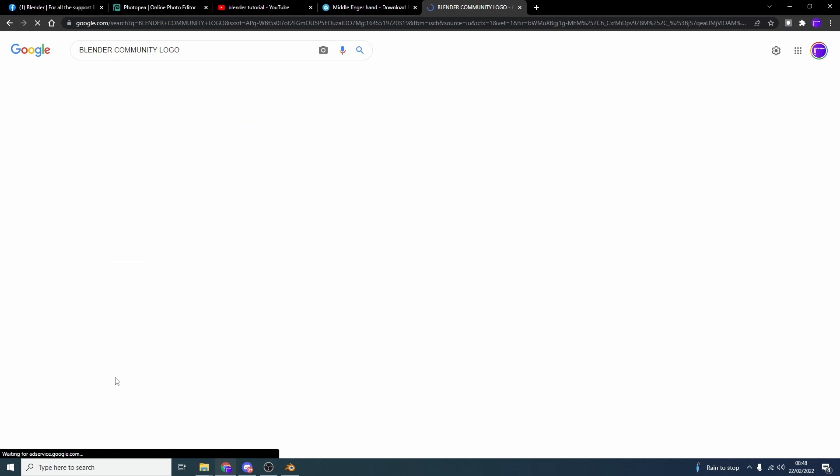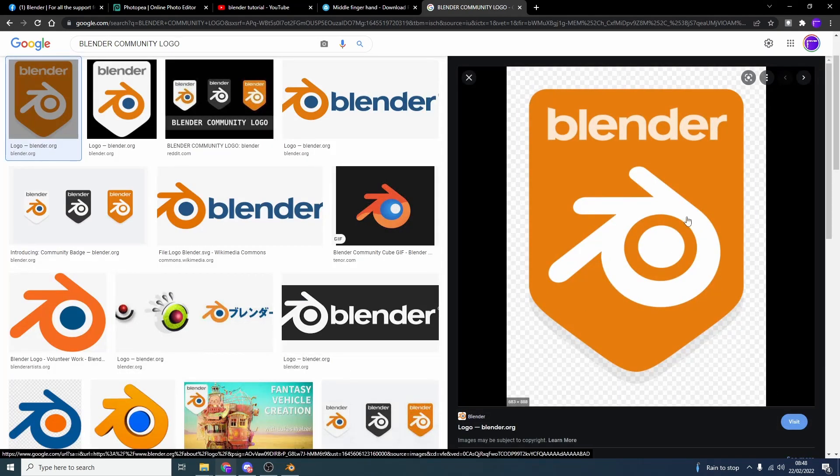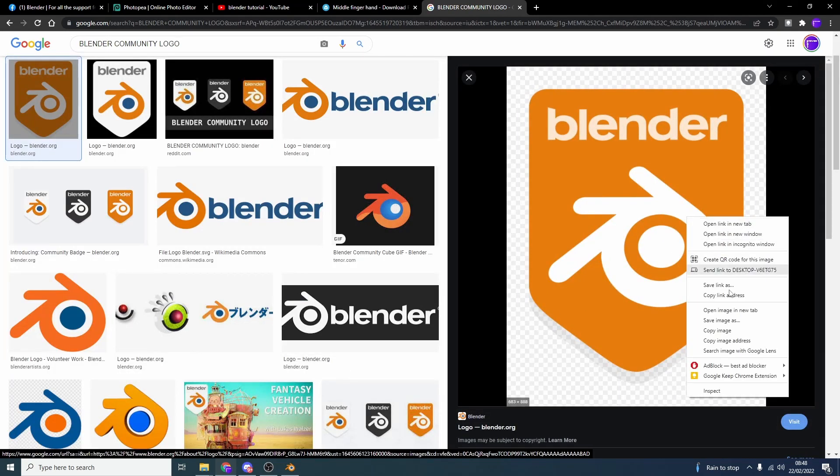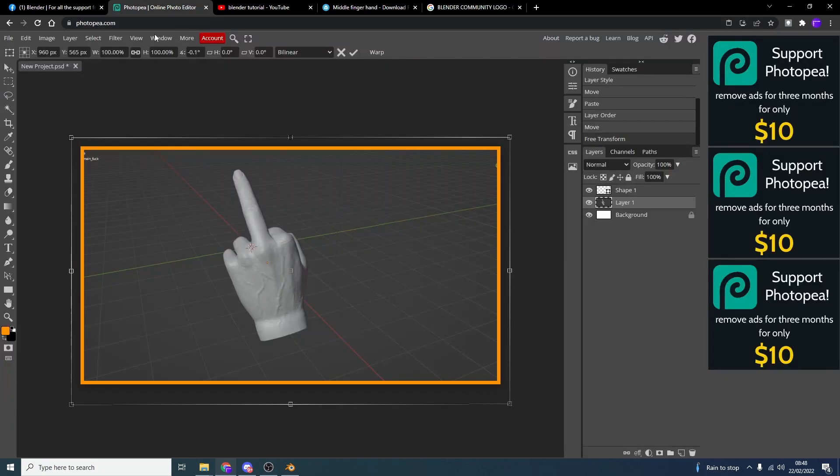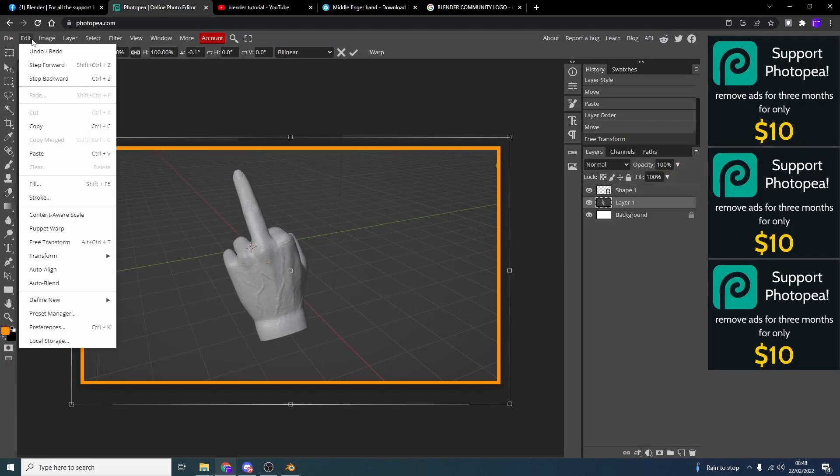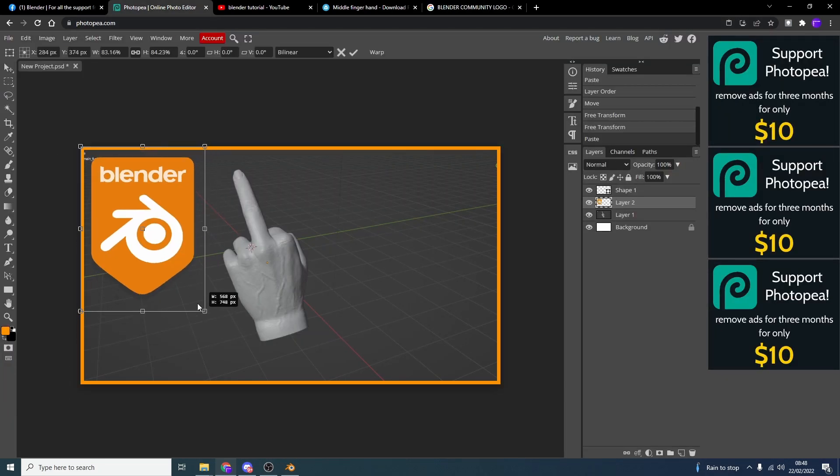And look. There's the Blender Community Logo right there for us. Dead easy. We can right click. We can copy image. We can go back to Photopea. And we can paste this in. Real easy.